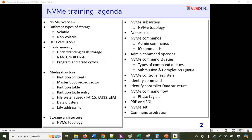We'll cover the master boot record sector, partition tables, and partition table entries. We'll also discuss how files and directories are organized in a partition and how that information is conveyed through FAT16, FAT32, or exFAT tables, as well as how files are organized in terms of data clusters and sectors, and logical block address (LBA) based addressing.